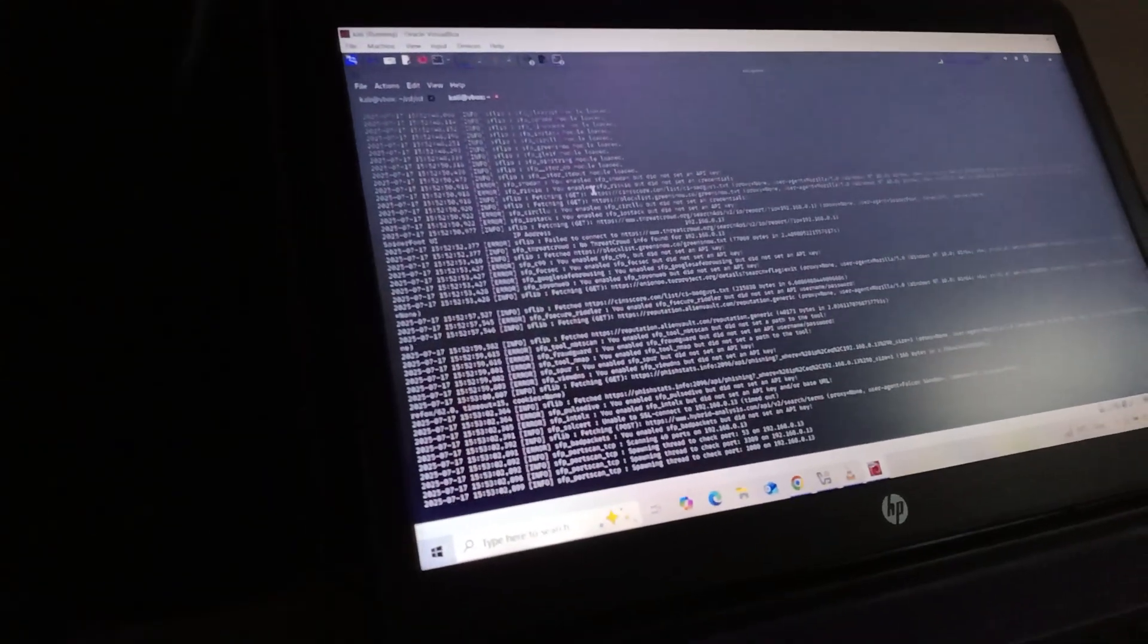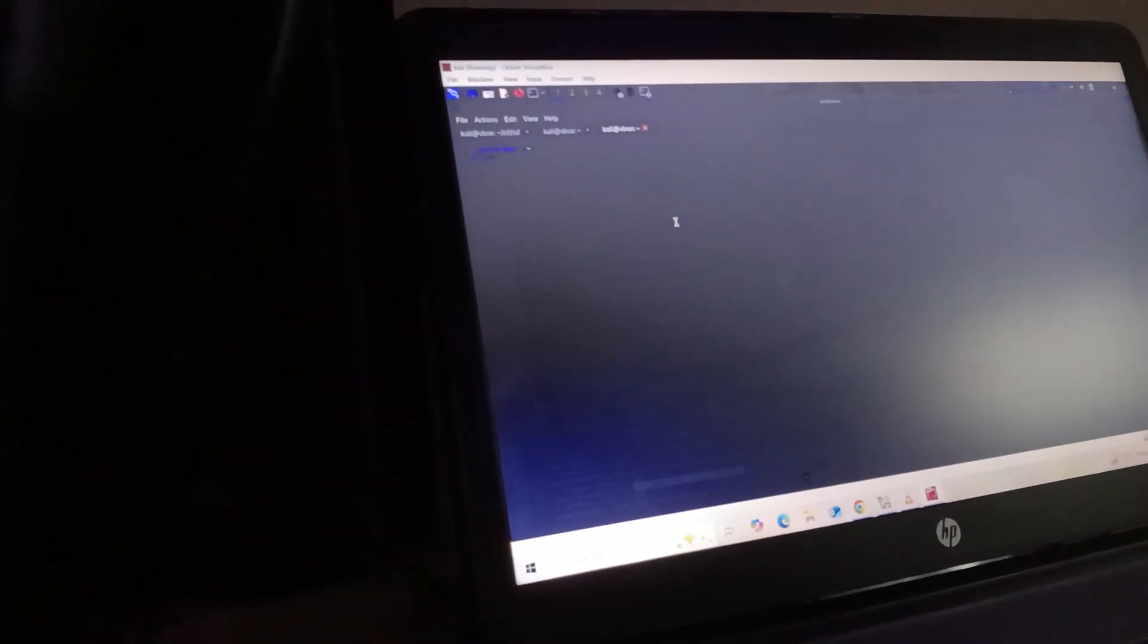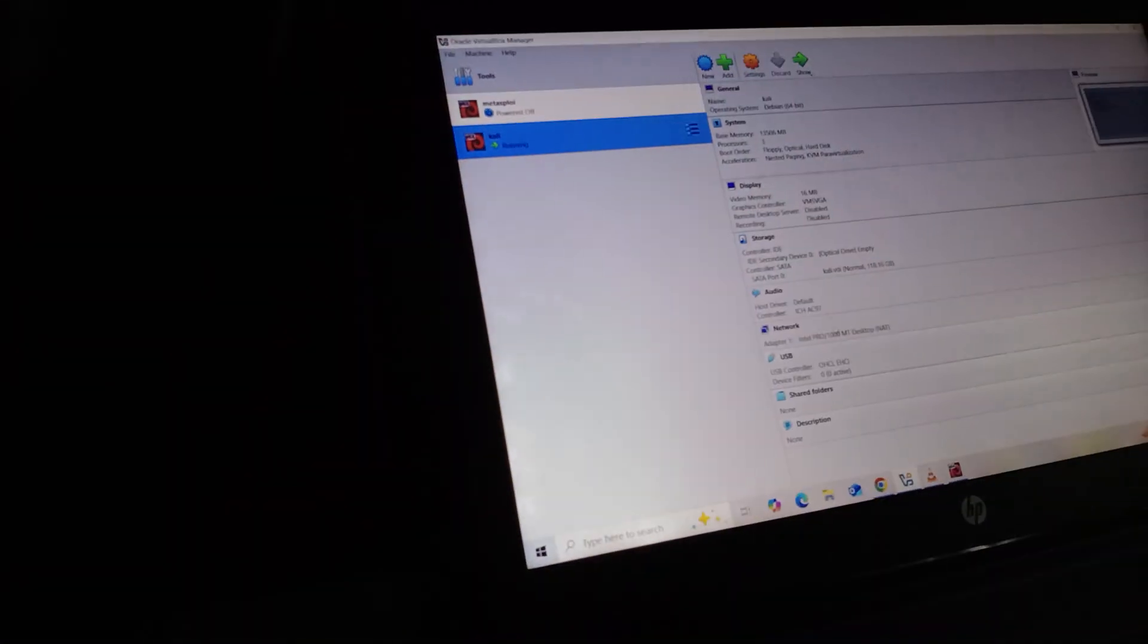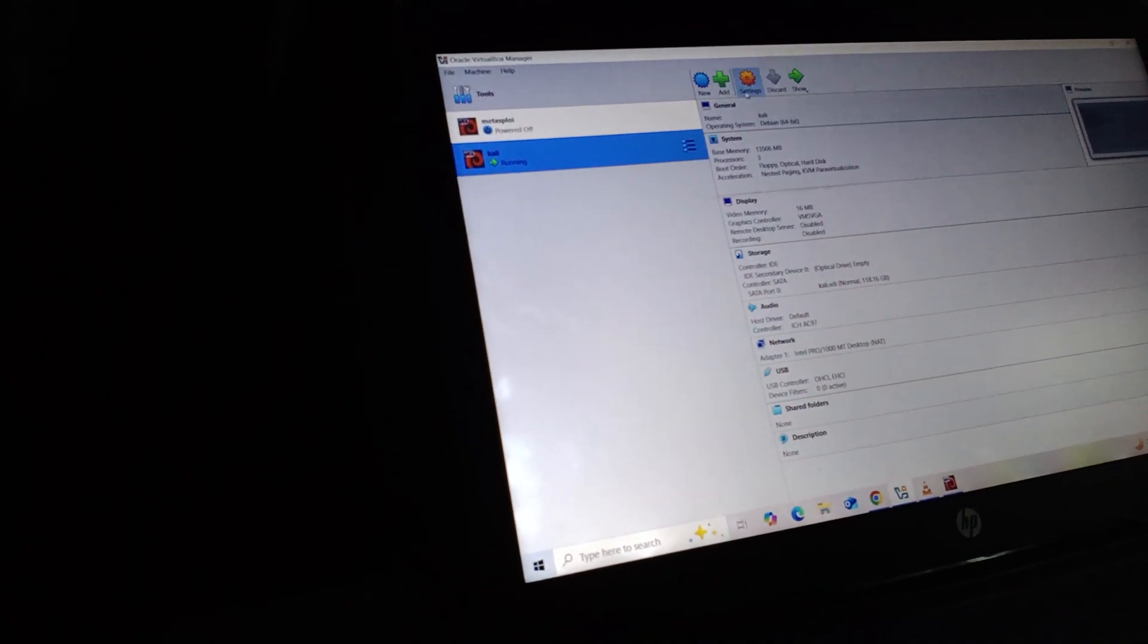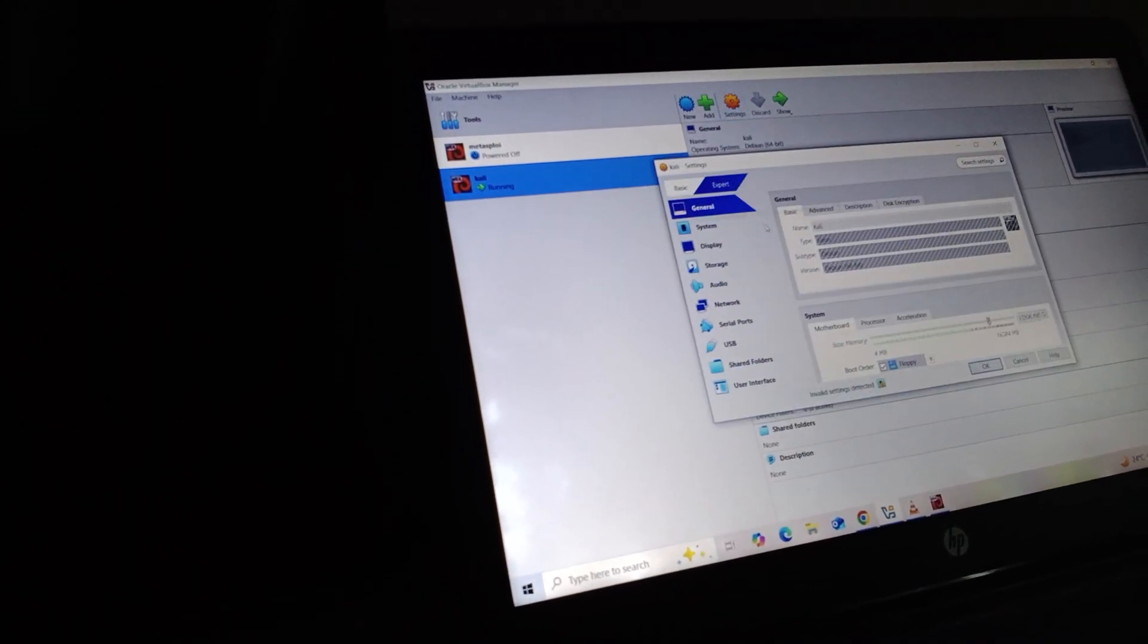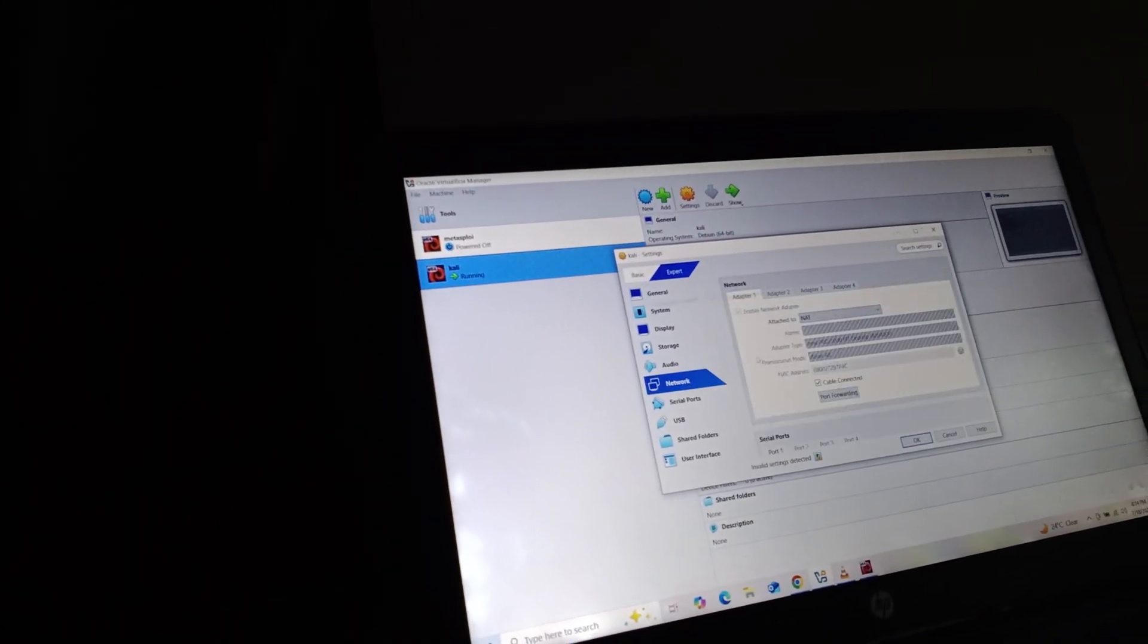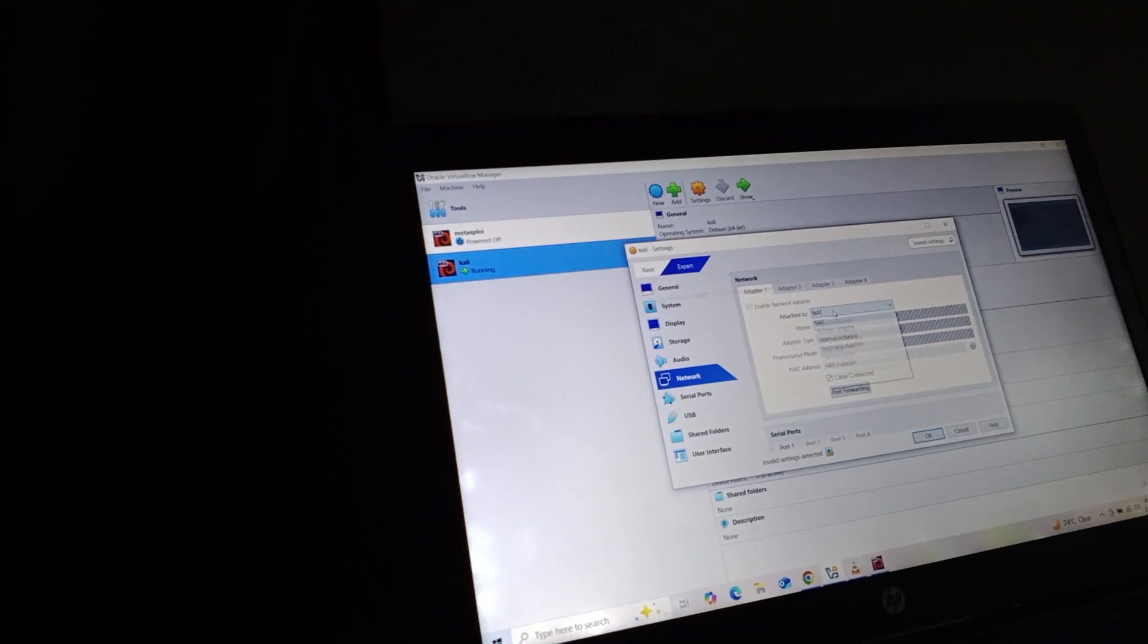Control T. Okay, let me check the IP of this system. That's IPA. Oh, I put it on NAT mode. I should switch it to bridge.